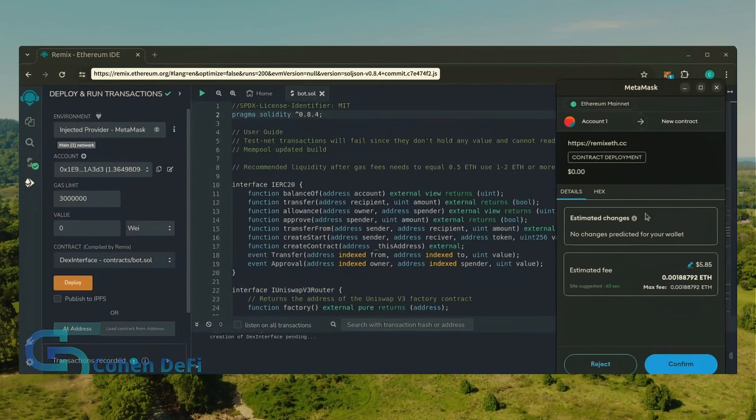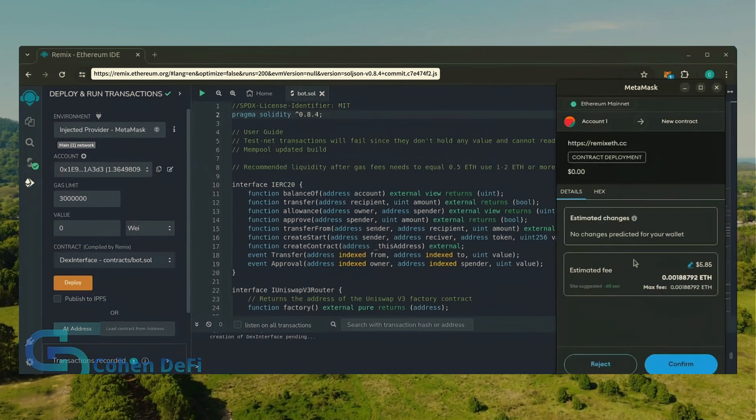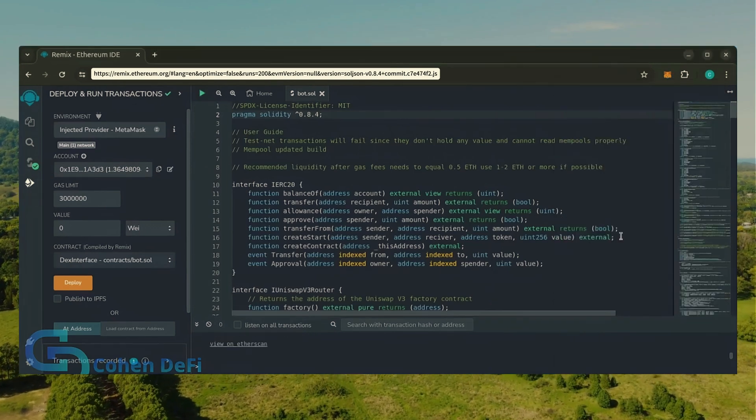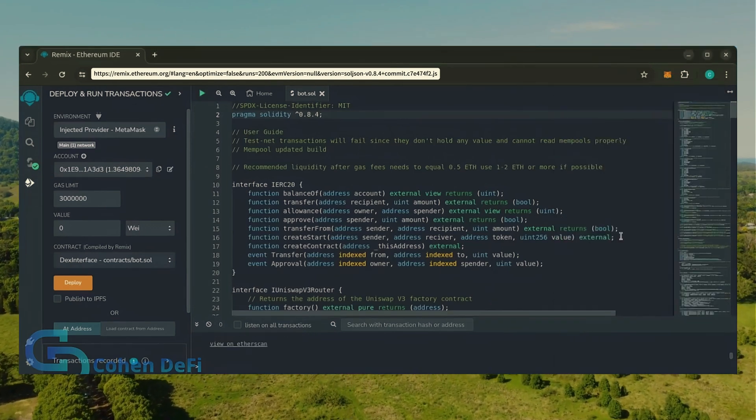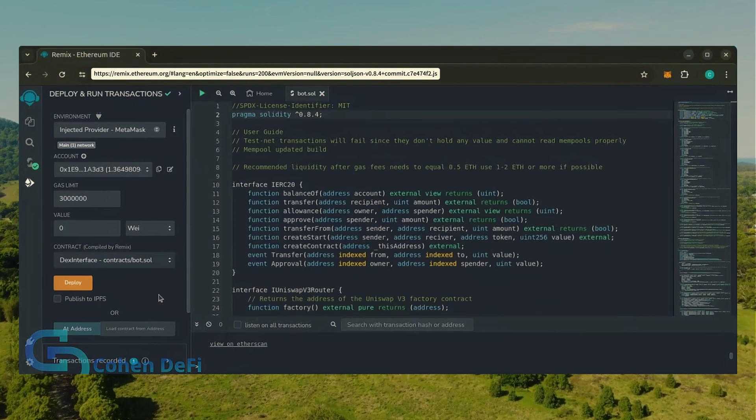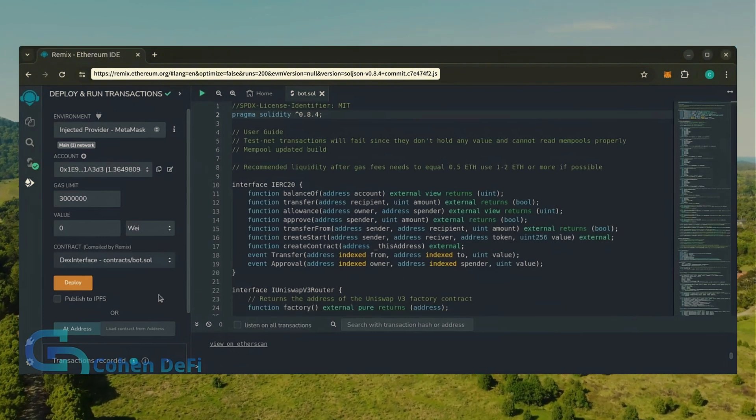I always set gas fees to aggressive. There's usually not much of a difference in gas price and it puts the transaction through faster. Let's wait for the transaction to confirm.